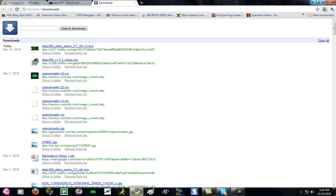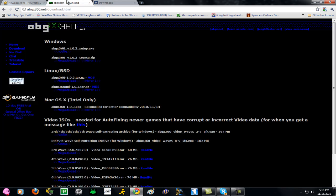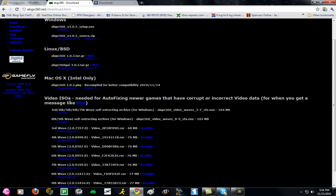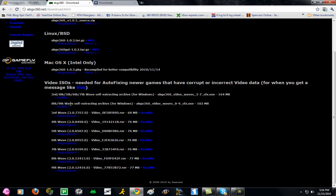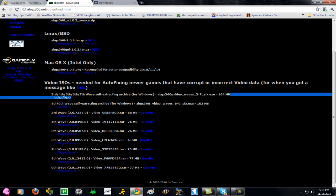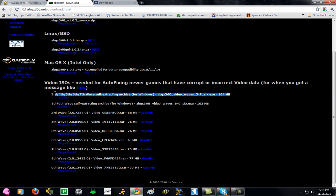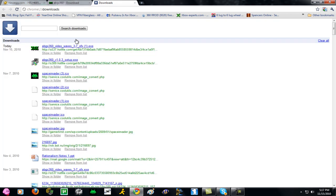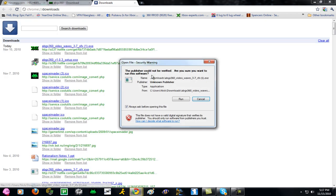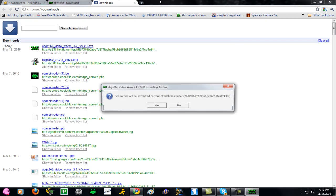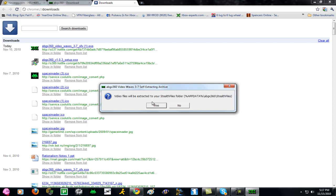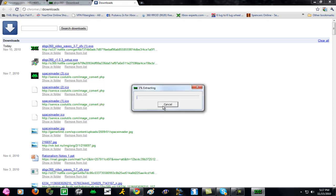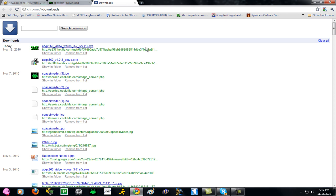Once you have that done, go back to the Downloads and click and download this first one under Video ISOs. It should be around 164MB, so it's going to take a while. Once it's downloaded, just run the Installer. It says Video Files will be extracted to your Stealth Folder, so you click Yes. I've already done this, so I'm going to cancel that too.